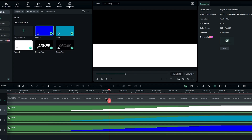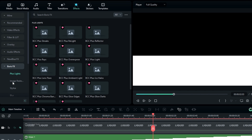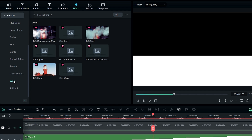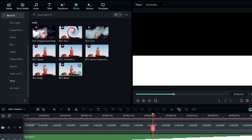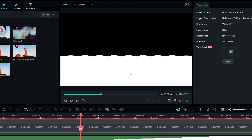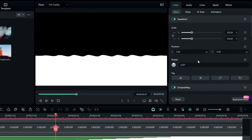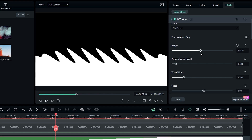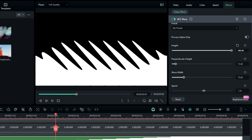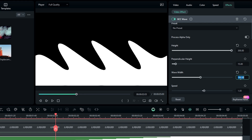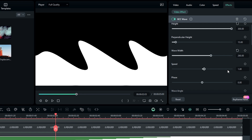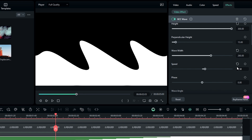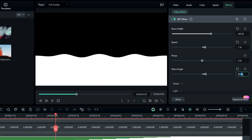Now we need to add a wave effect. Go to the effects tab, select Boris FX, select Warp, then select the BCC Wave effect and add it to the wave 1 layer. Go to the effect settings and adjust the height to 300, the wave width to 260, the speed value to 1.5, and the wave angle to 80.